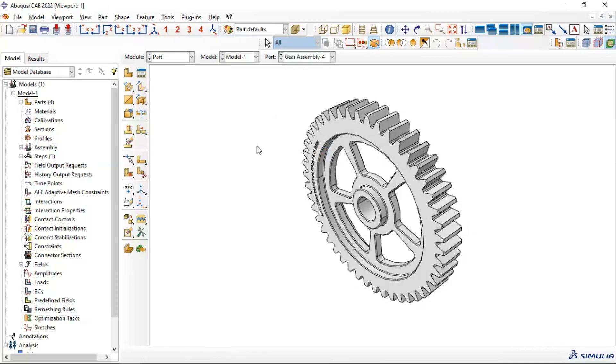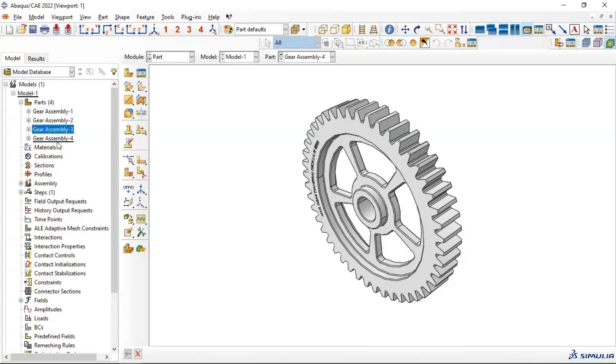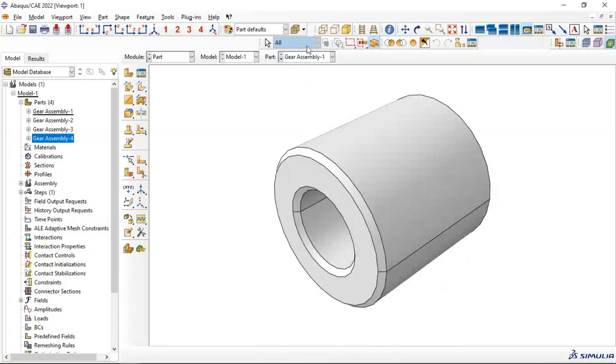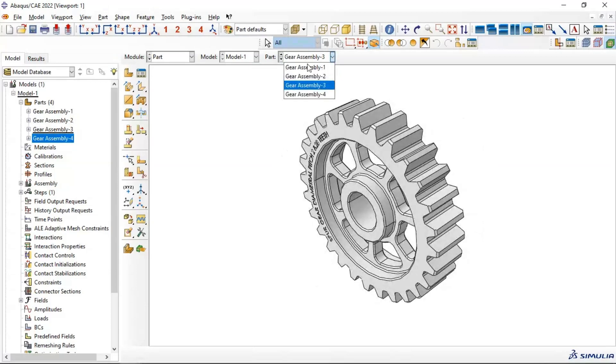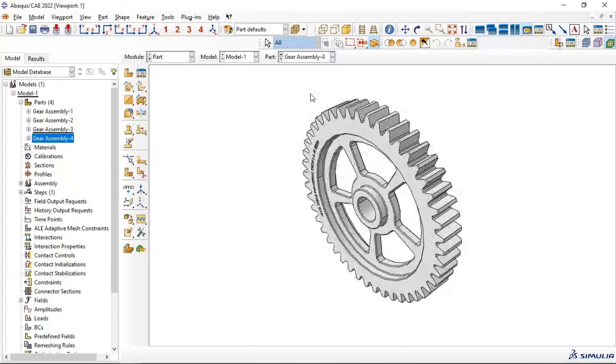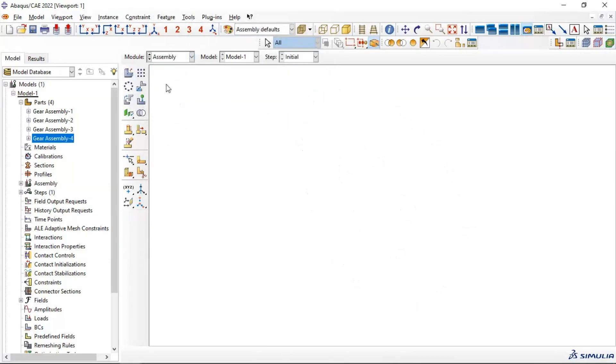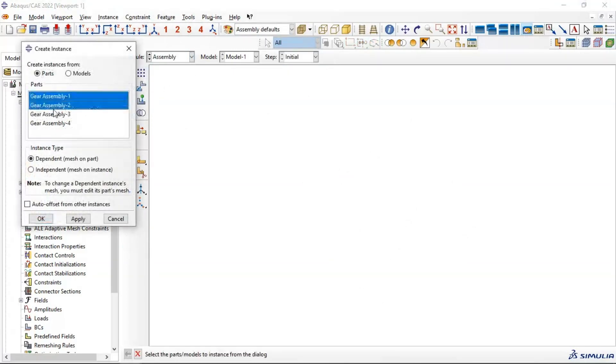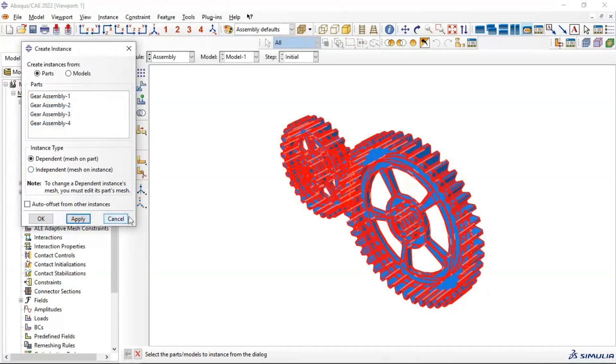Now we have four parts: Gear 1, Gear 2, Gear 3, and Gear 4. Let's review the first one, second one, third one, and fourth. Now let's go to Assembly and select all parts, then click Apply.